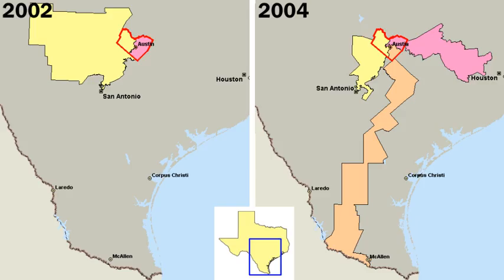Two political parties, the Democratic Party and the Republican Party, have dominated American politics since the American Civil War, although smaller parties exist such as the Libertarian Party, the Green Party and the Constitution Party. Generally, the Democratic Party is commonly known as the center-left liberal party within the United States.